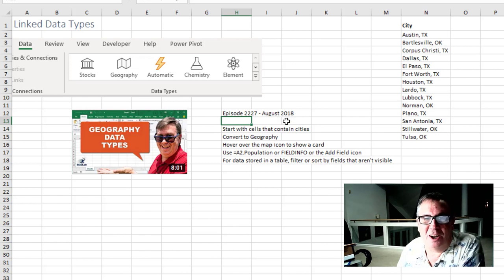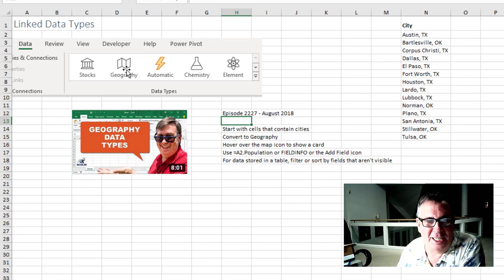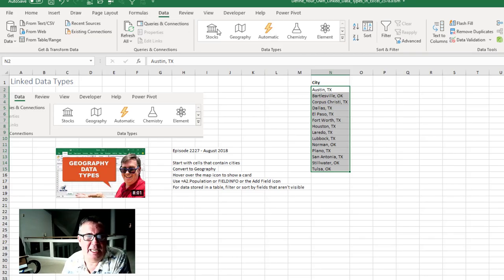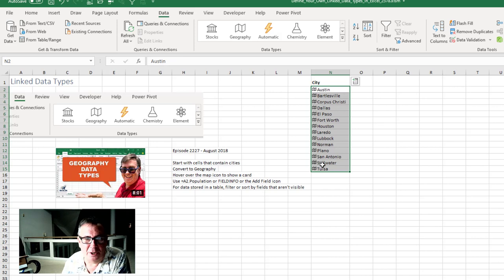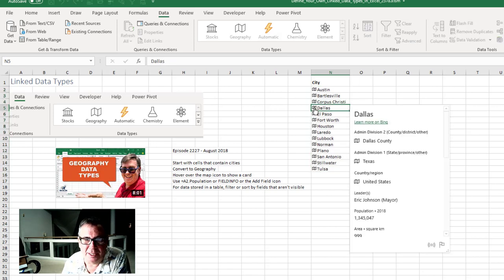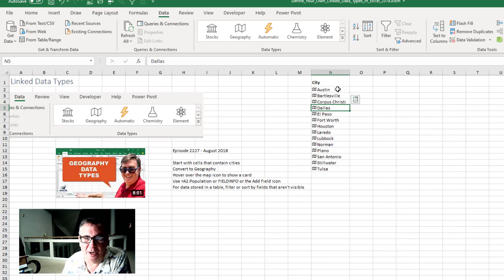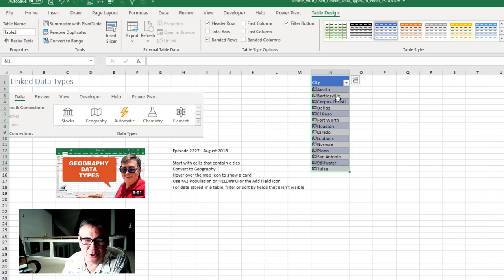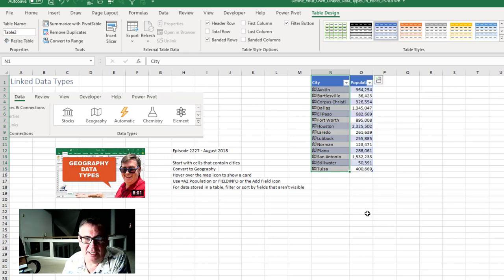It was back in August 2018 episode 2227 when I talked about the new stocks and geography data types. So you start with cells that contain cities here on the data tab. Mark them as geography. You get a little map icon there. You can click on the map icon to see information about that city. But even better is you can add new data to the grid like equal n2.population or just use this insert data and get all that information.